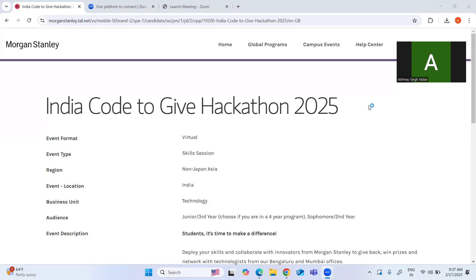Morgan Stanley is conducting a hackathon where third year and second year students are eligible. The best part is that if you participate in the hackathon and perform well, obviously you are going to get to work with good projects and good organizations.